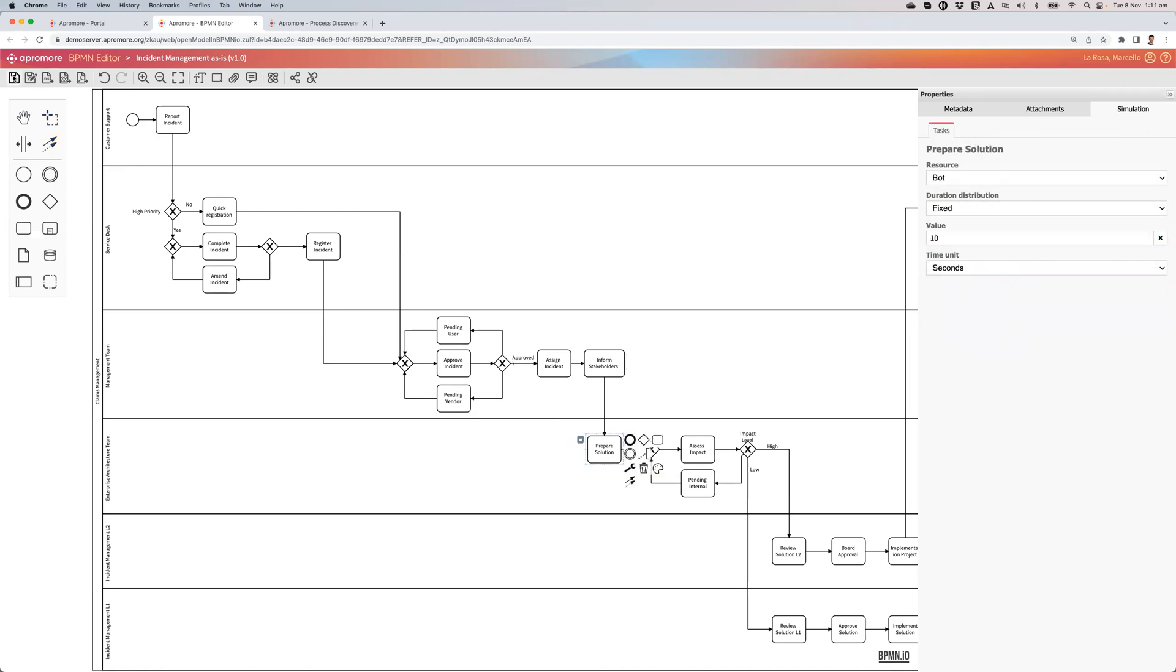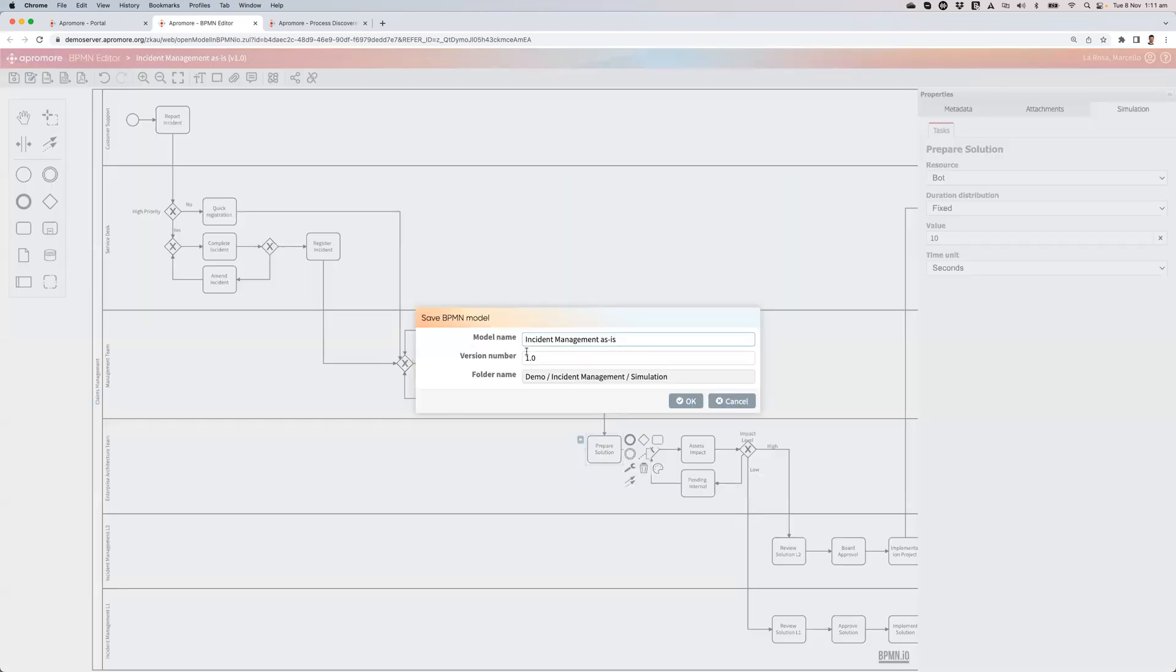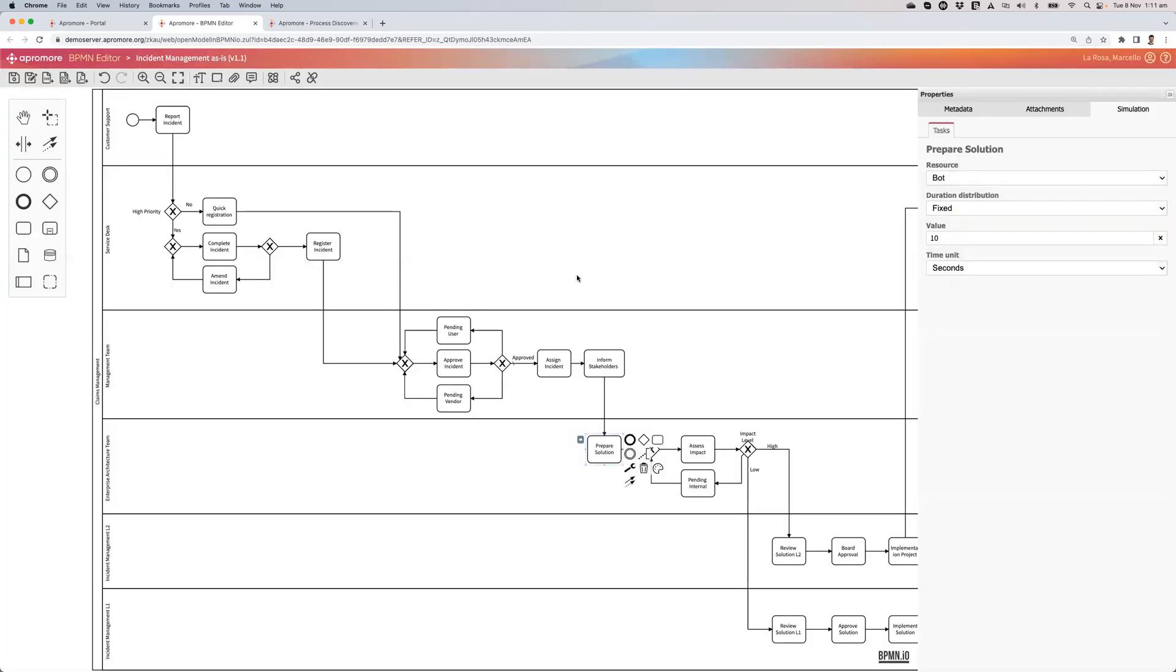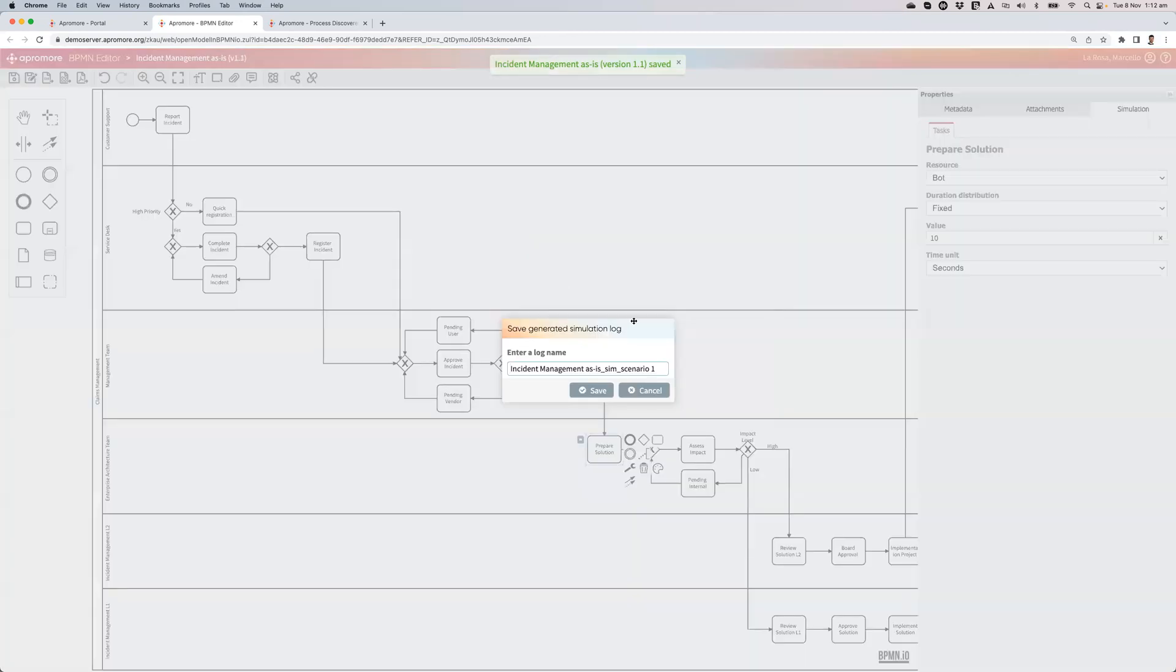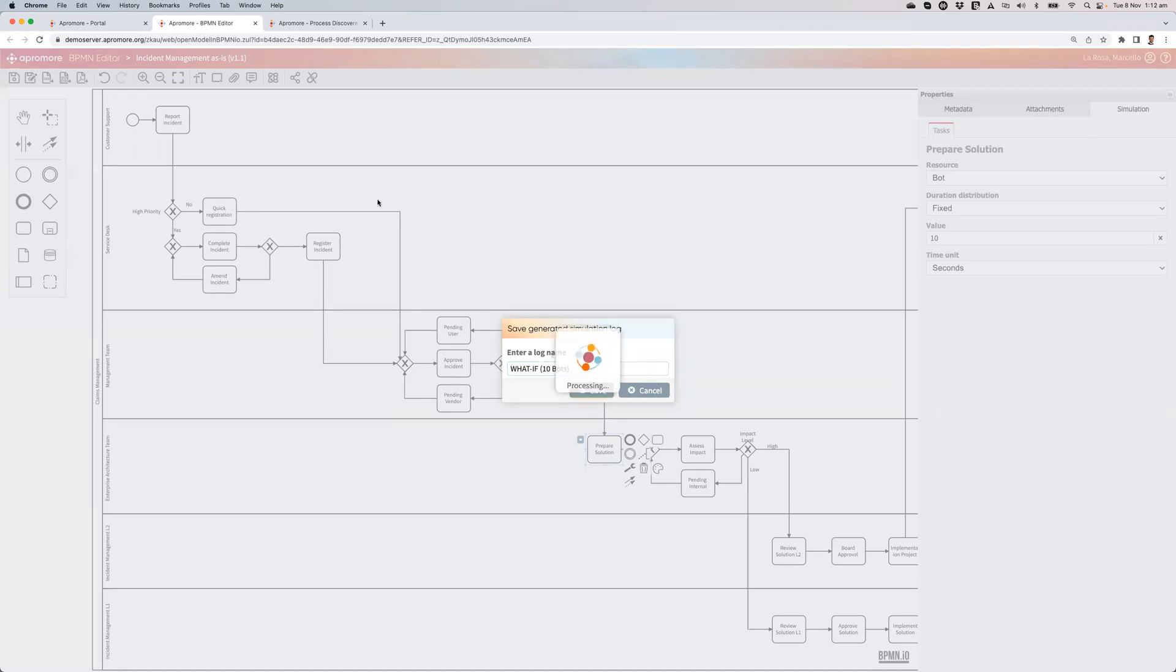I do that, and I save this as version 1.1. So now I've got my what-if process model. I need to simulate that. So building the simulation log for my what-if. I'm going to call this what if 10 bots.